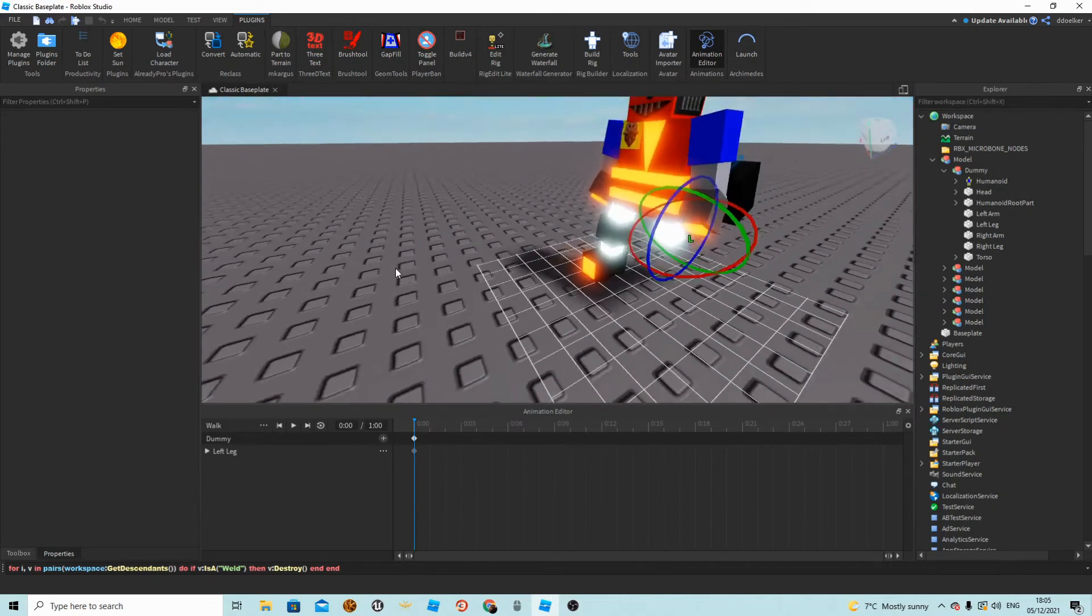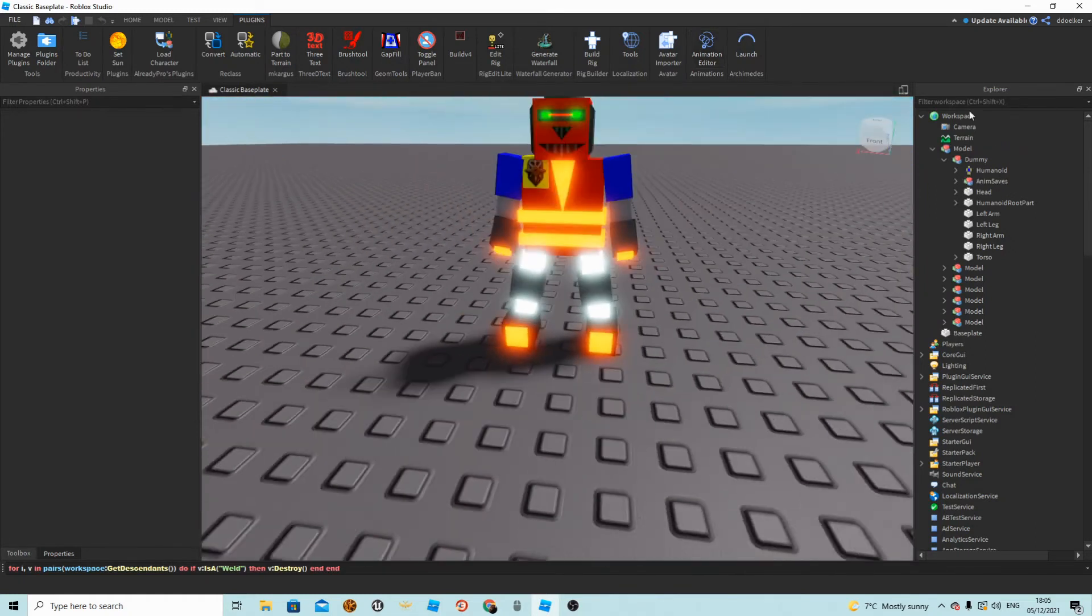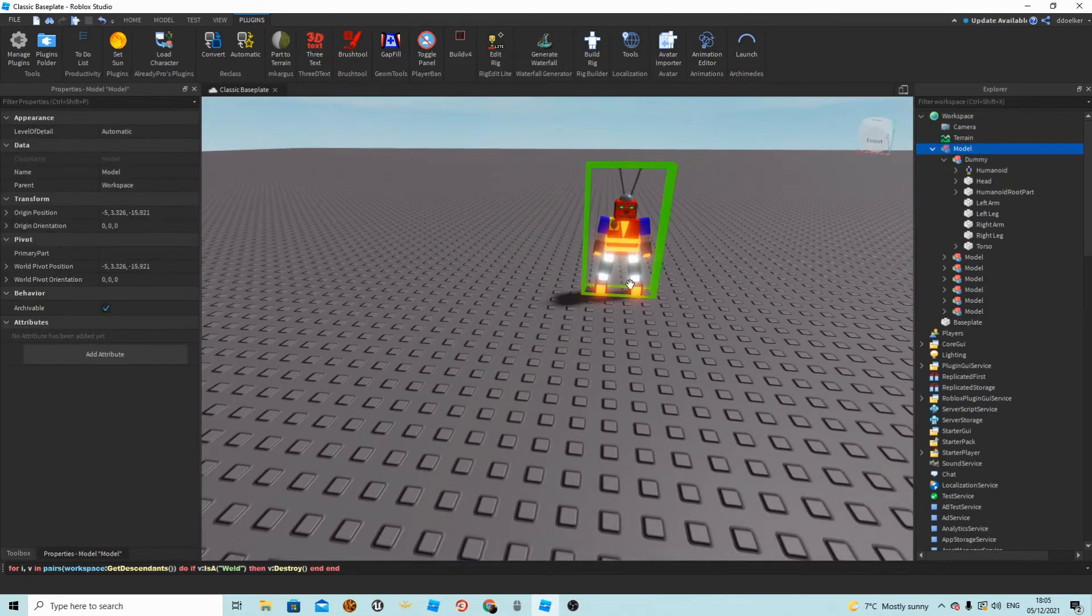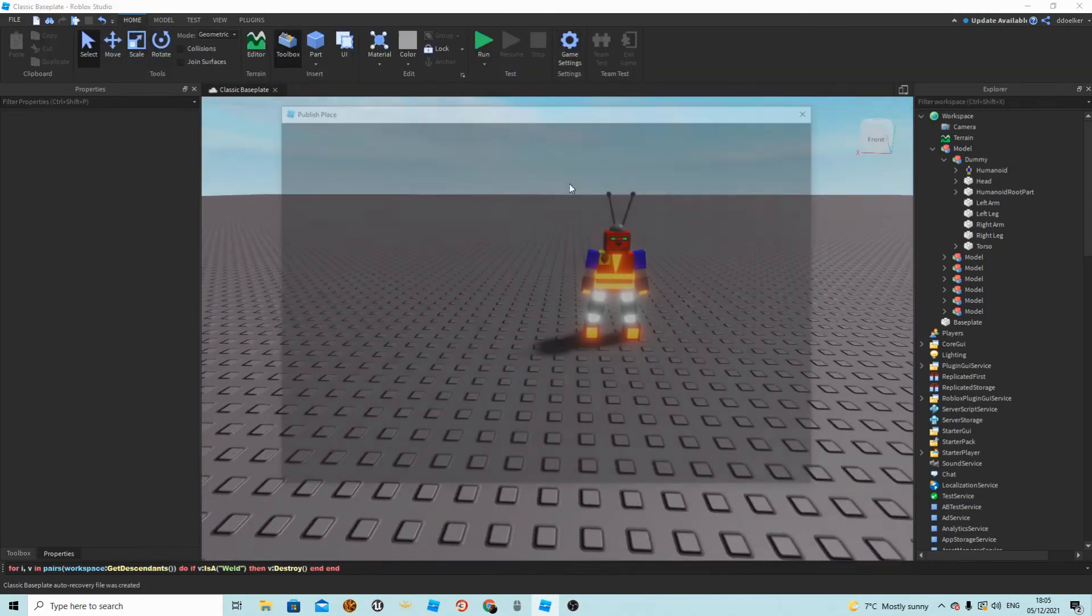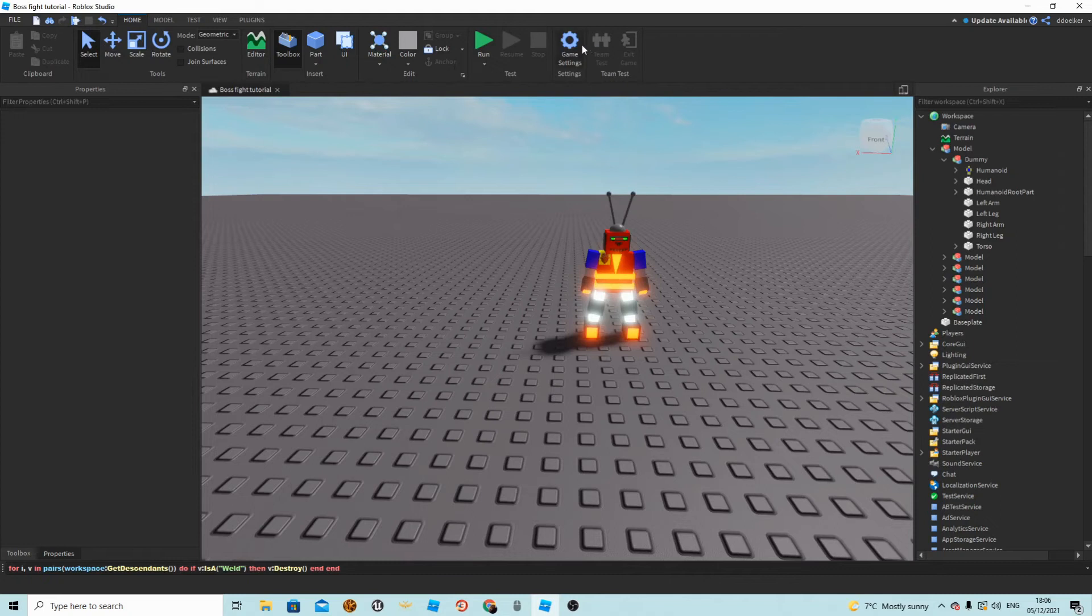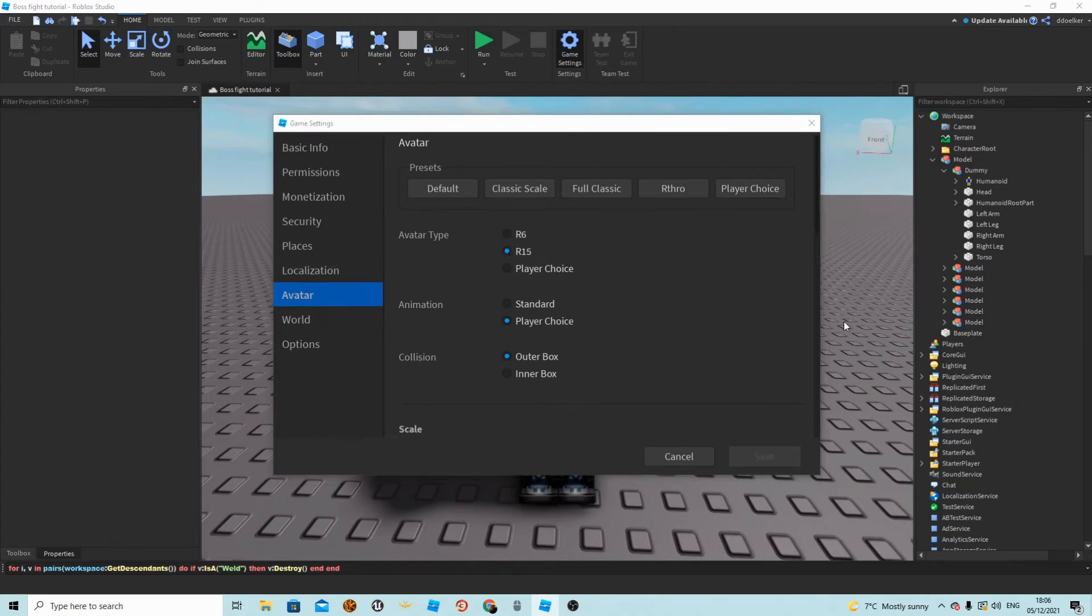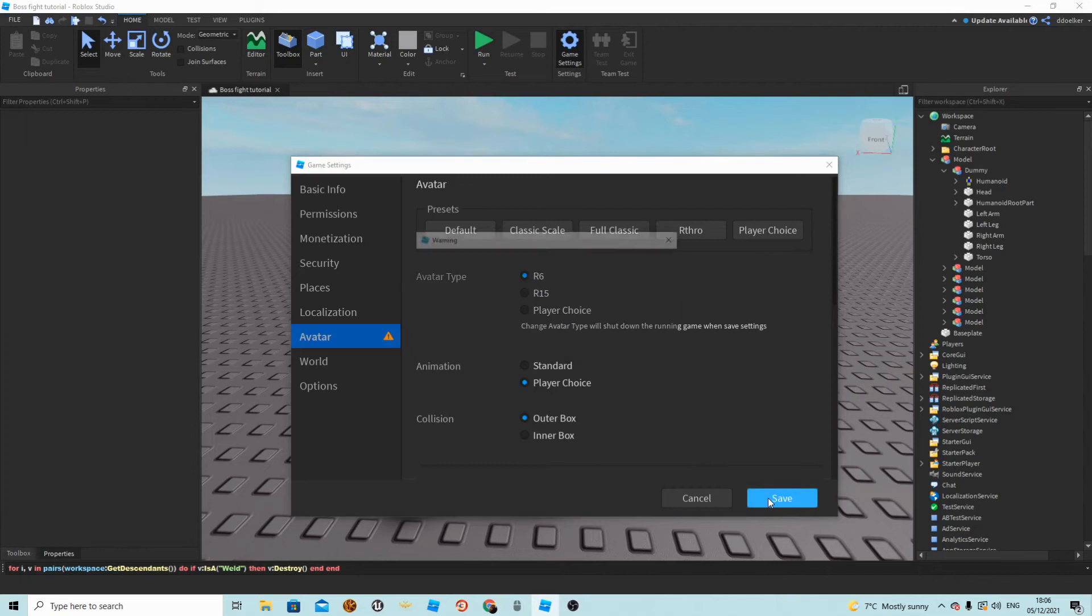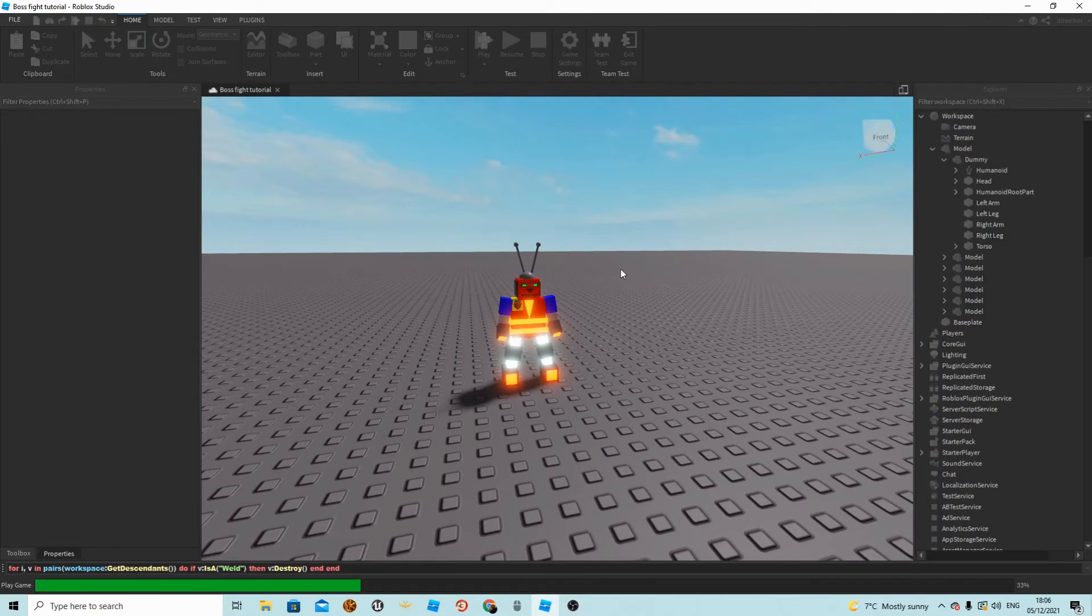We do not really need to make a walk animation, so we can just close off the animation editor and delete the animate savers. Now to actually make him normally animate, we want to publish it. I'm just going to call it Boss Fight Tutorial. In game settings we have to go to Avatar and then press on R6 and save. Then we are going to play test the game.